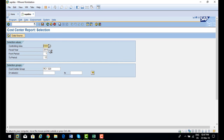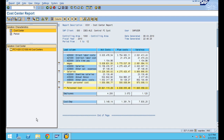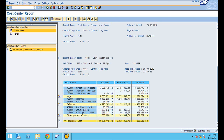Now you enter the controlling area, fiscal year, cost center group, and period from and to, then click on execute. Here is the report I created.